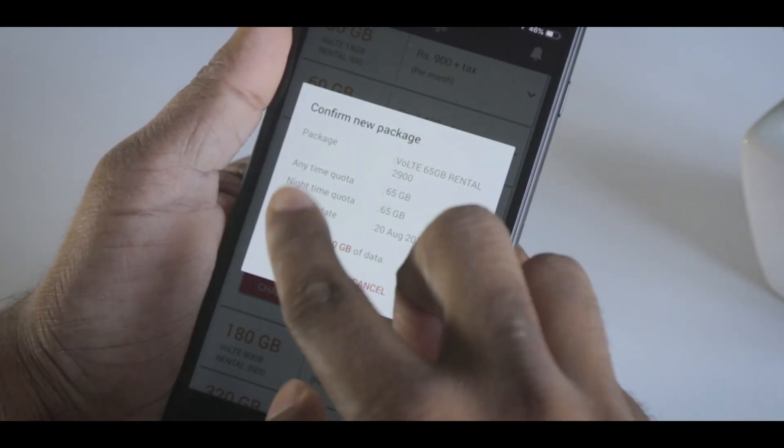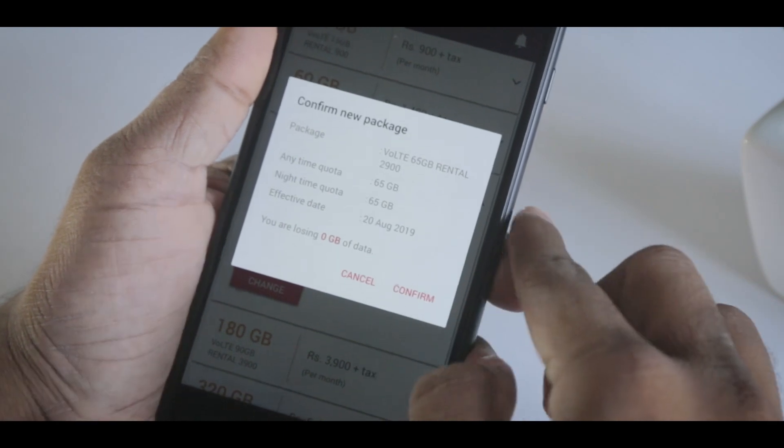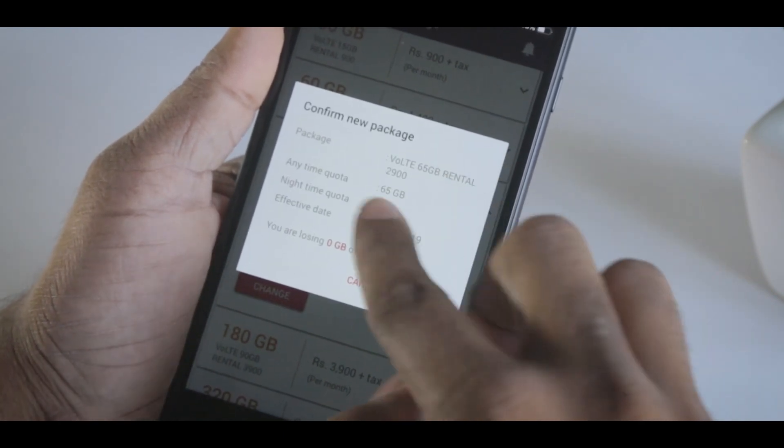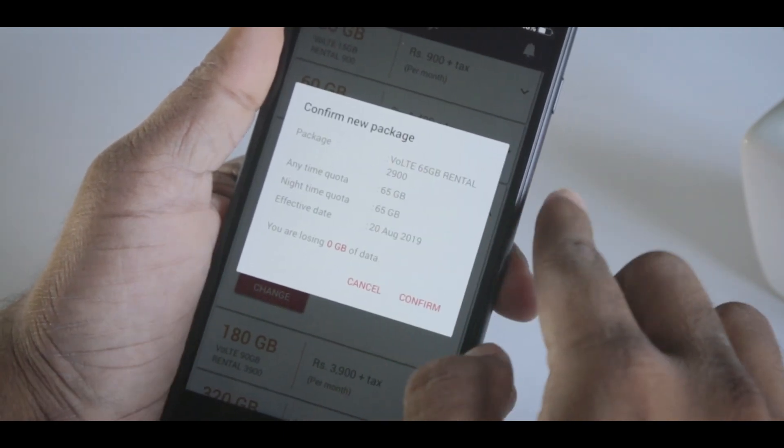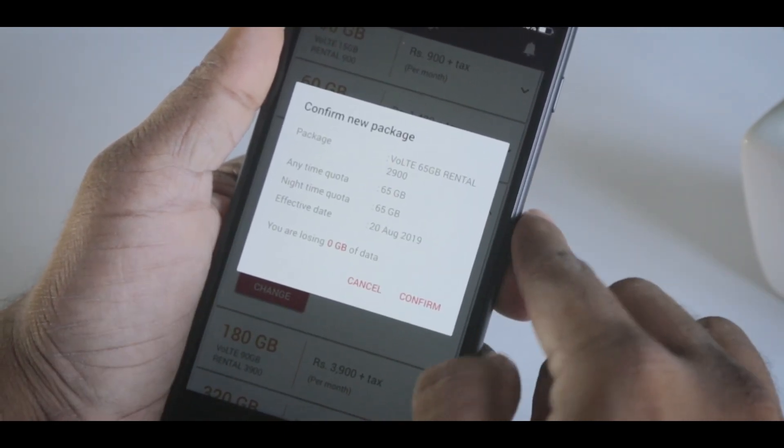Then, you can confirm your package. You can confirm your package in a new billing cycle.